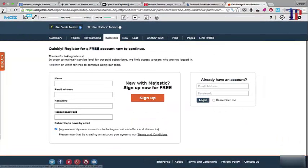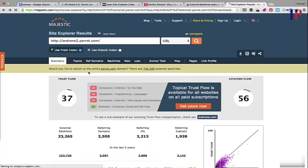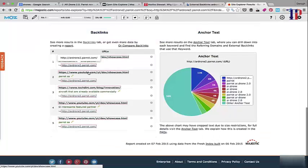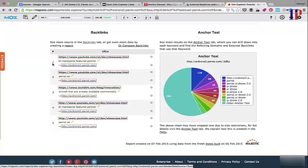We can click on backlinks here. They're asking me to register for a free account, but I won't do it now. But they do have quite a good list of backlinks as well, plus some other additional information. So that was really step two, finding all the backlinks.